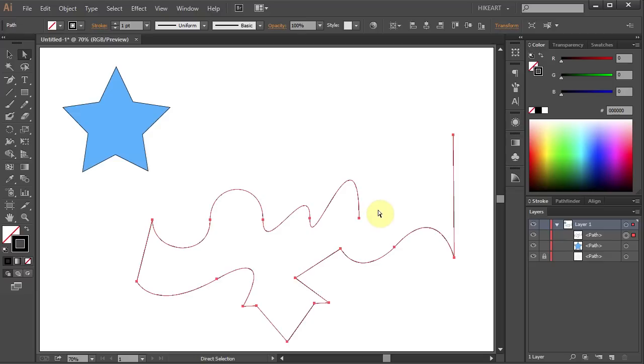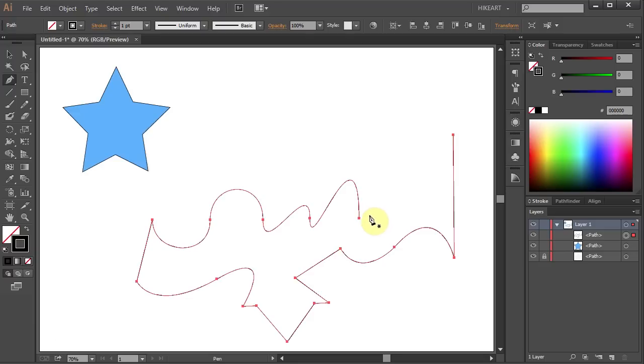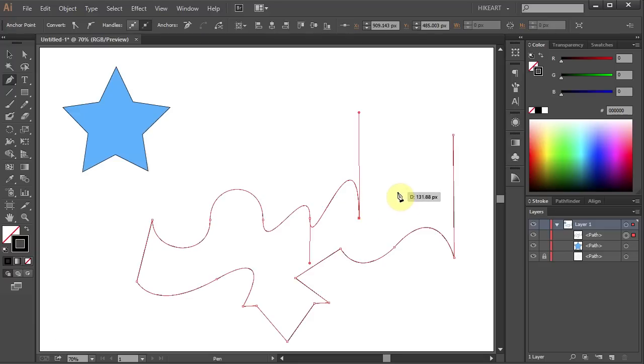This can be useful if you want to redraw the lines from scratch. To continue the path, first press the letter P for the pen tool, then click on the end of the path and start to draw a new path.